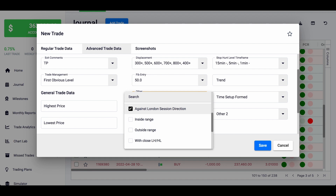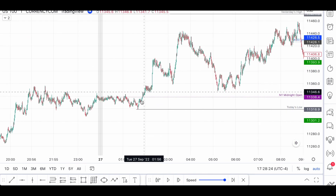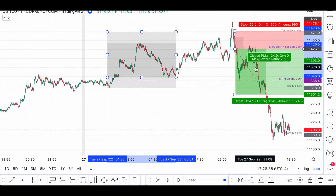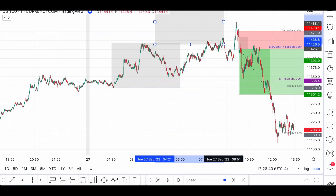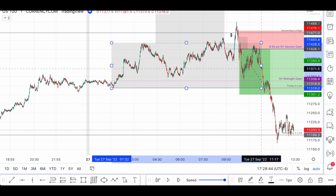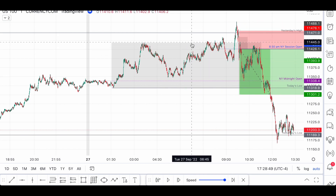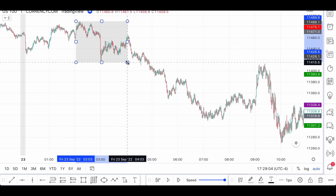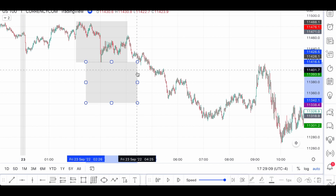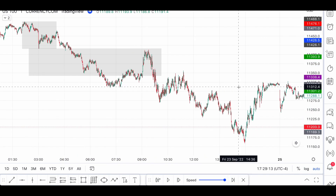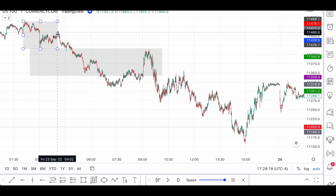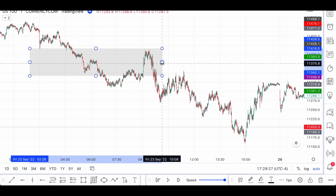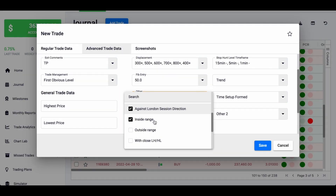Is it inside or outside the range? The range I'm referring to is from the ICT mentorship — you take a level from here to here, double it, and then trade inside this range. Since this trade was inside the range, I write 'inside.' This stops us from taking a trade that went much too far. For example, if I were going to take a trade around a level that is clearly outside the range, I would need to write 'outside.' In this case it was inside.